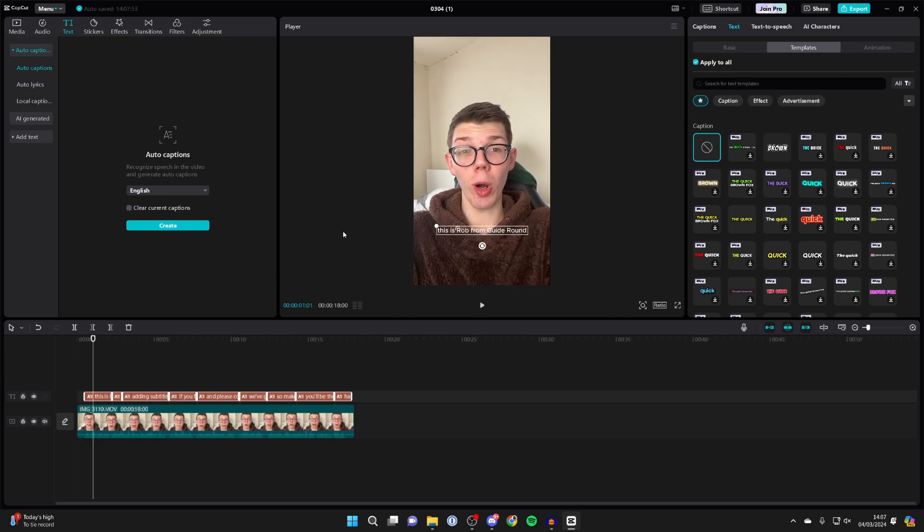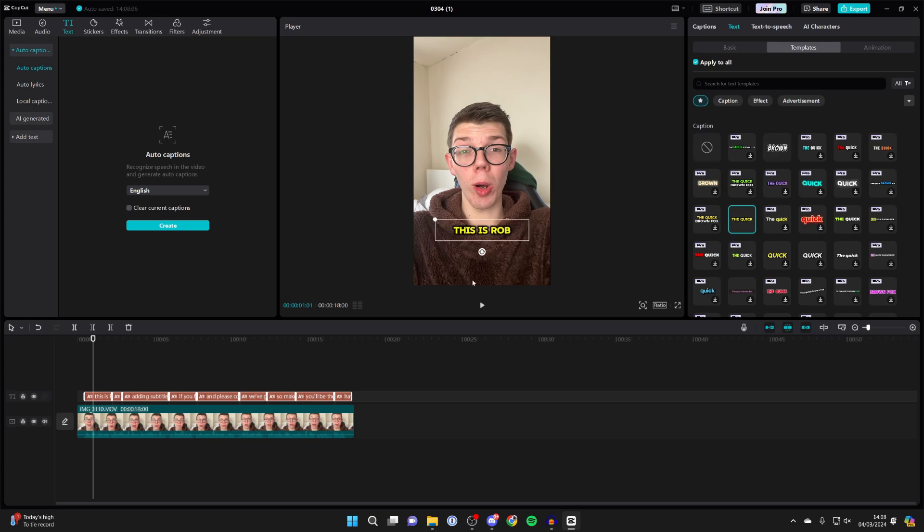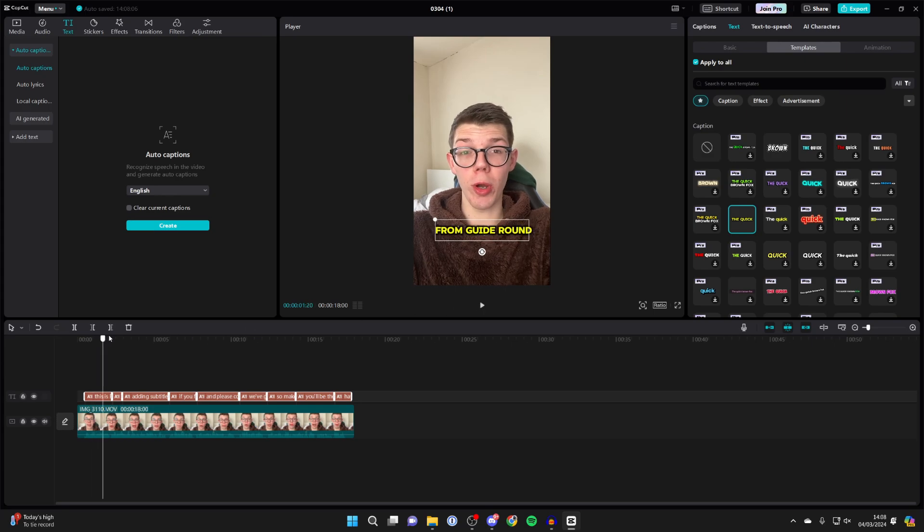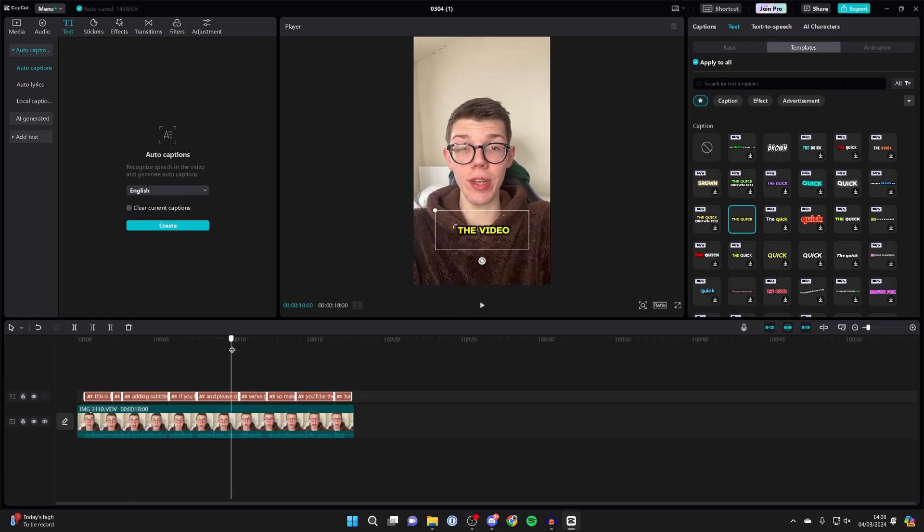But what we can do is head to the top right and choose a template. Some of these are for the pro version of CapCut. If you don't already have it, you can purchase it and get access to a ton more. But there are some free ones as well. For example, this one here. I'll click on it and it will apply that template to all of the captions.